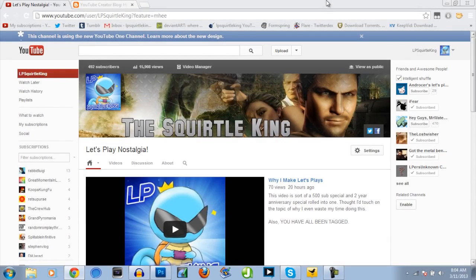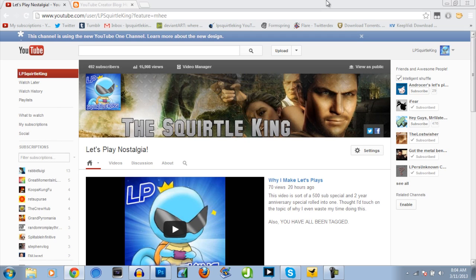Hello everybody, this is the Squirrel King with a special video on how to deal with the new channel layout, more specifically than anything, the banner artwork and how to make it correctly.